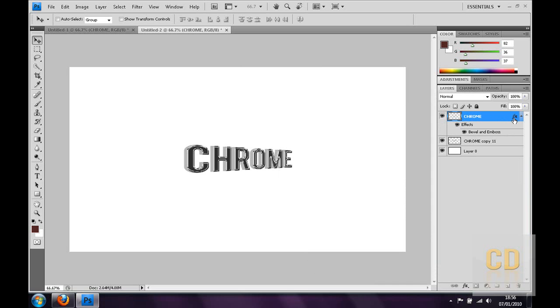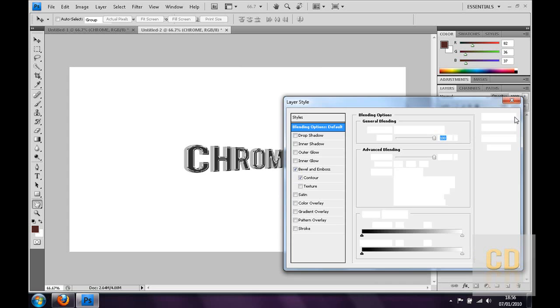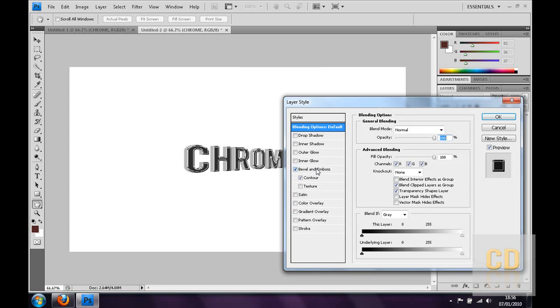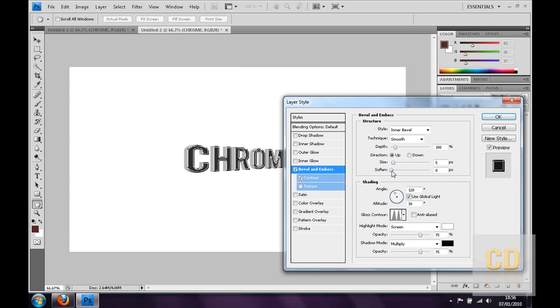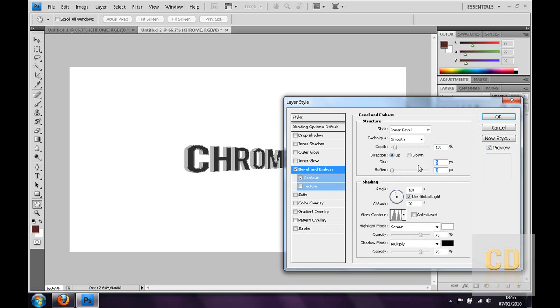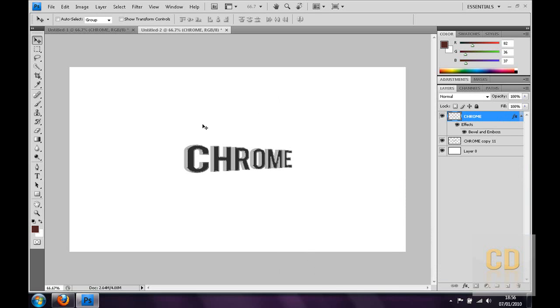Go back onto that, bevel and emboss, maybe soften it out just a little bit. Maybe reduce the size, I'm going to lower the size down to 1 and then soften to 1 as well. So that just maybe gives it a little bit of a glossy effect.